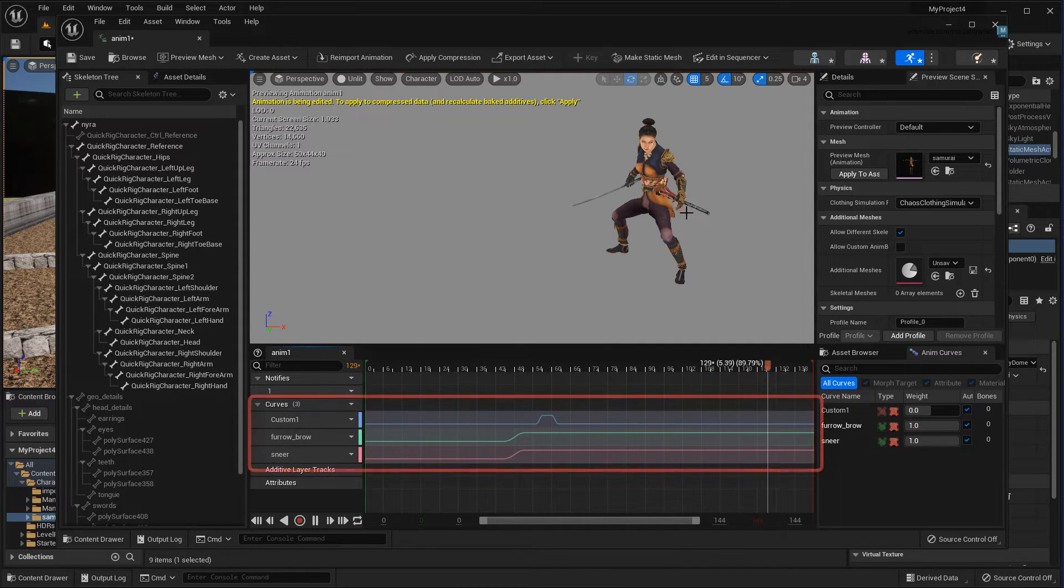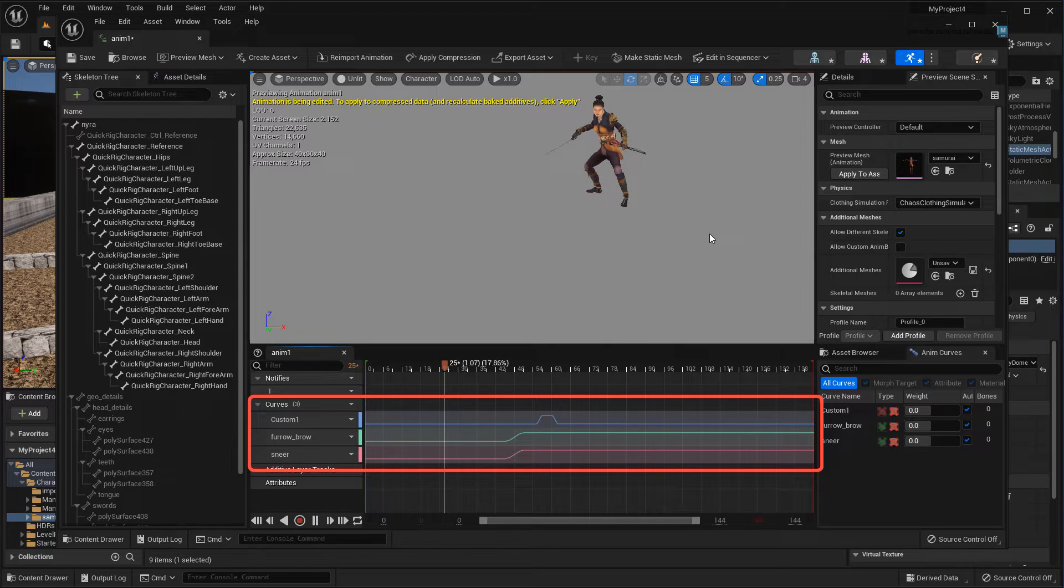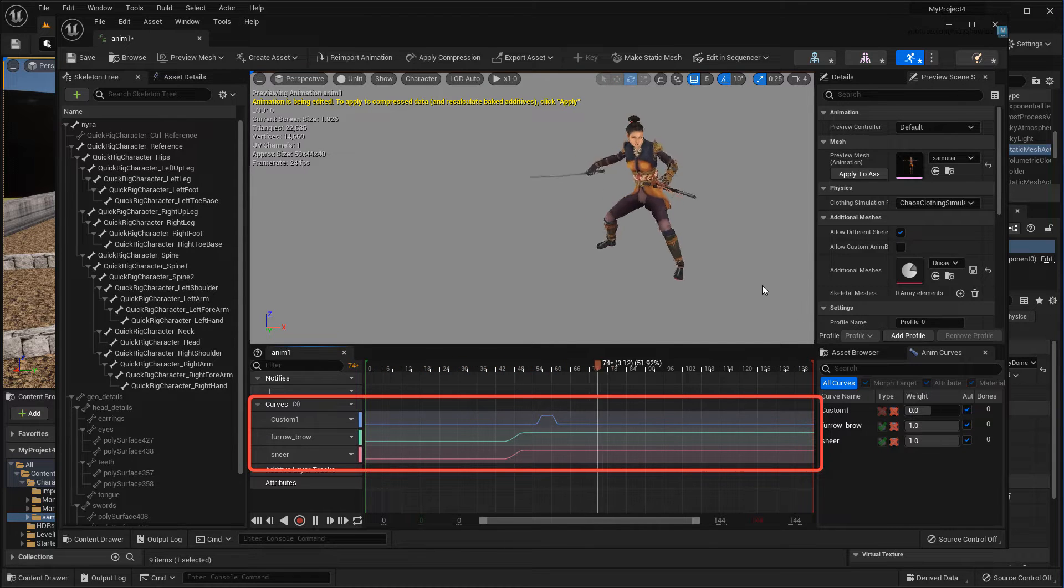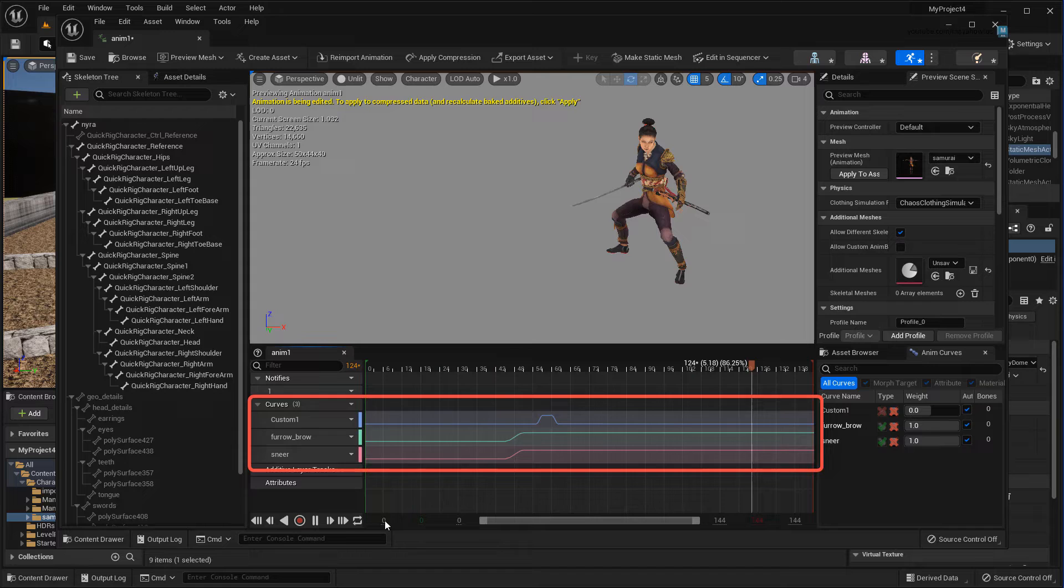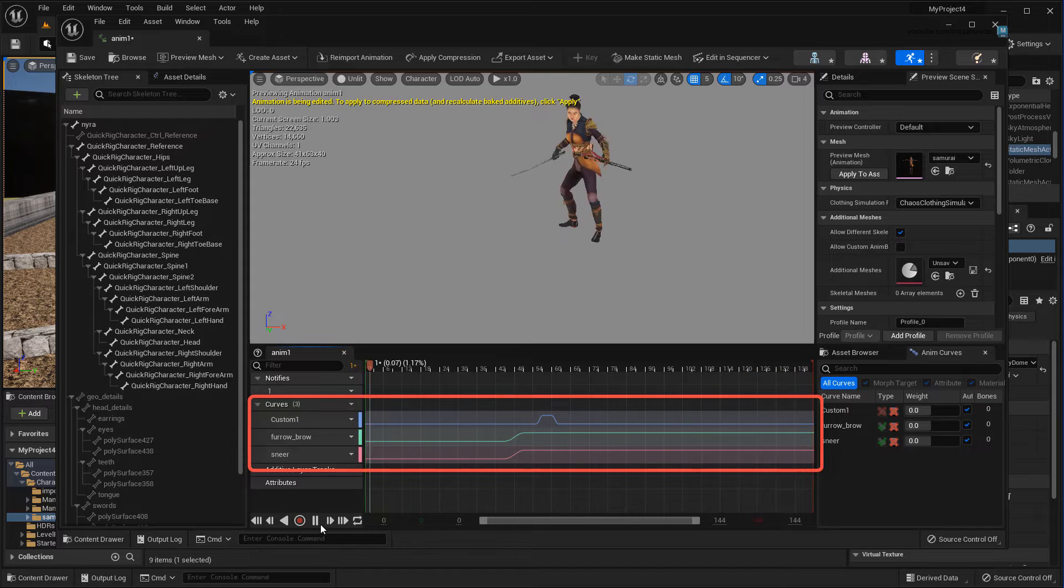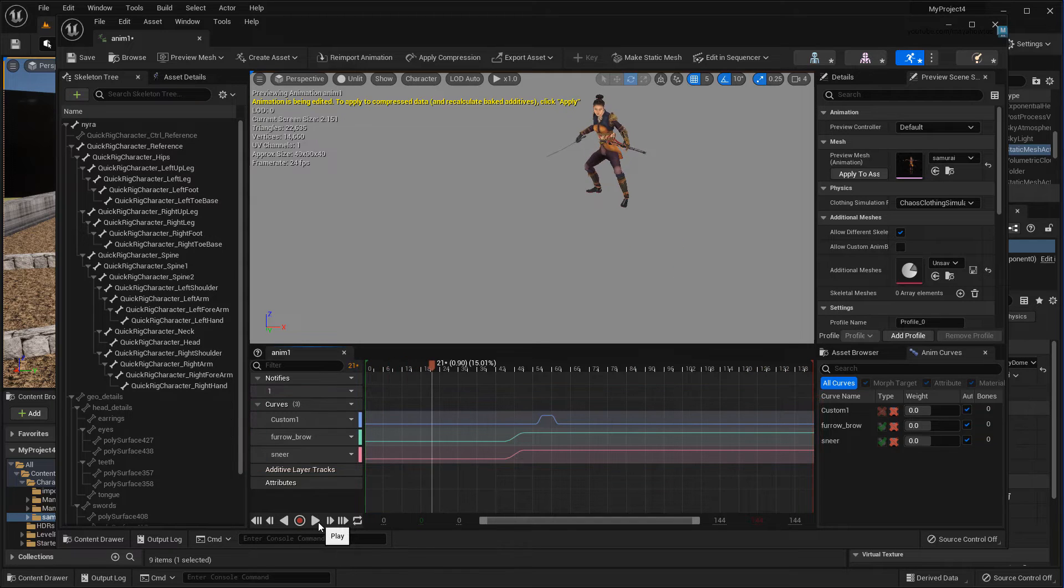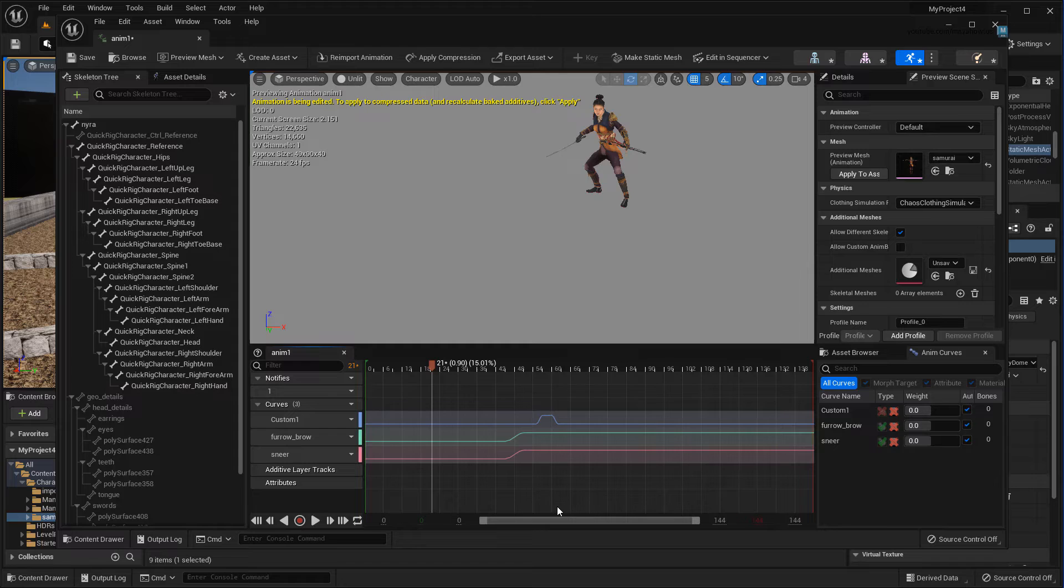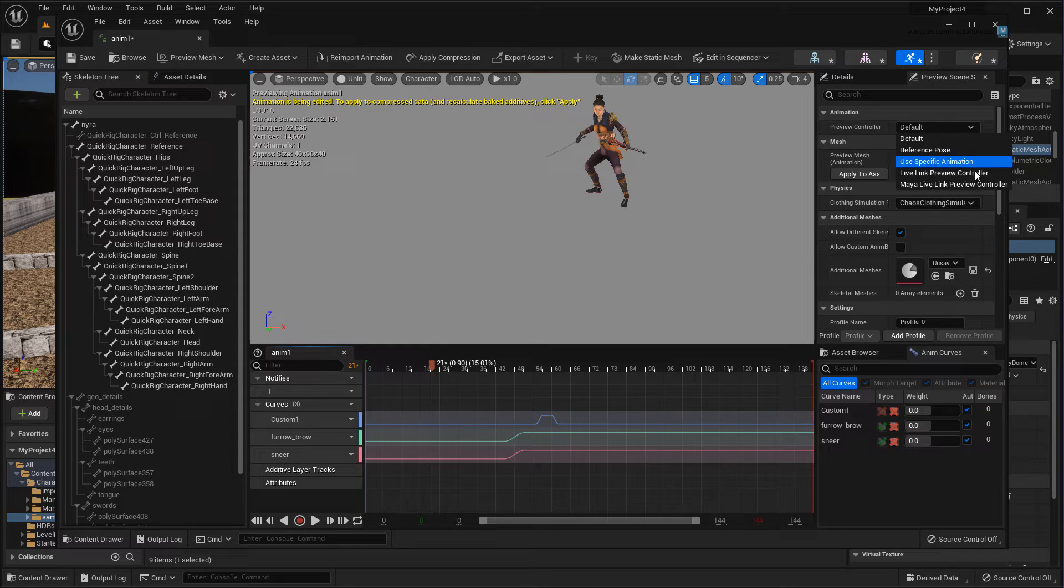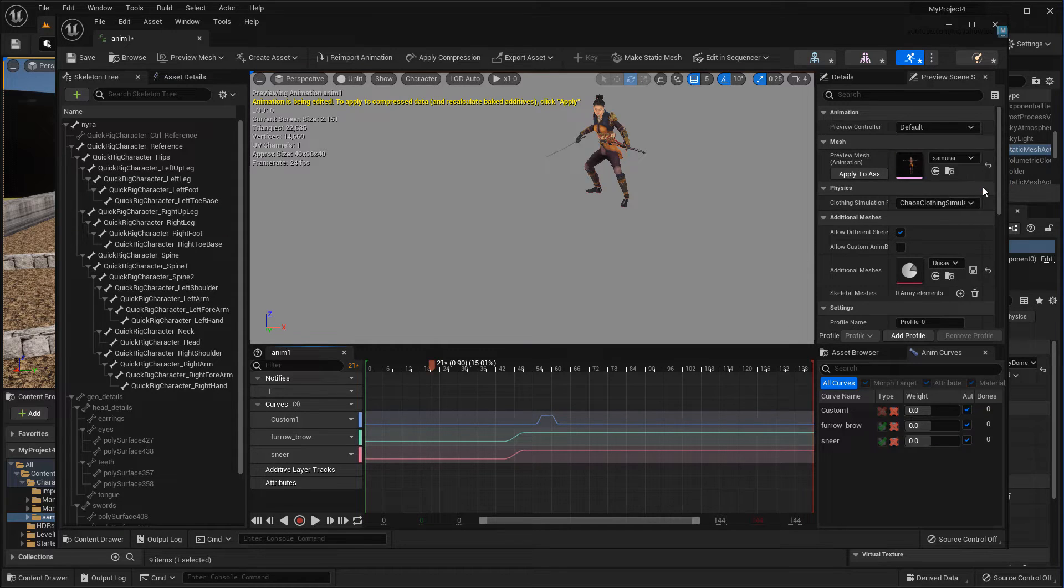You'll also notice there's animation curves here for the blend shapes I have running her expression, as well as a custom attribute, which we'll get into later. Now if I need to make animation changes or tweaks in real-time, I can just switch the Preview Controller to the Maya Live Link Preview Controller.